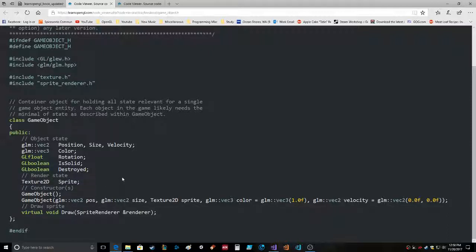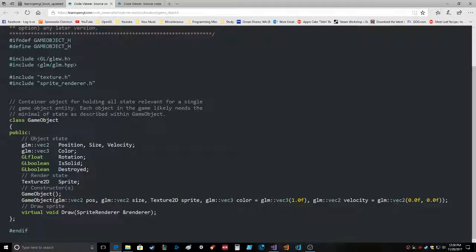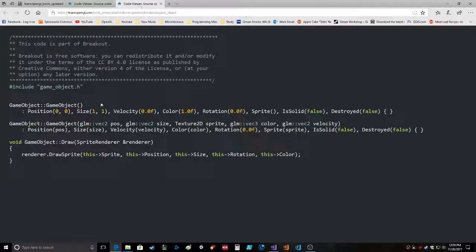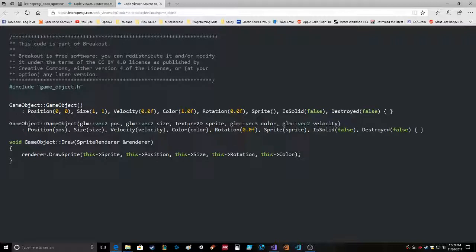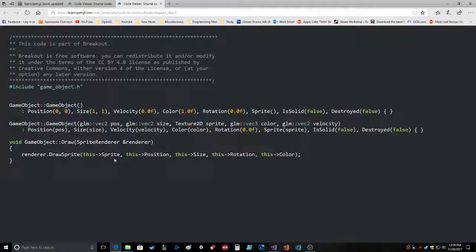GameObject - this is the constructor - position, size, sprite, color, velocity, and that looks like default values. And then draw. Okay, so let's look at the code. GameObject, GameObject, all this position, size, velocity, color, rotation, sprite, isDestroyed, isSolid - okay, those look like default values. Draw: renderer.DrawSprite this sprite, this position, this size, this rotation, this color.